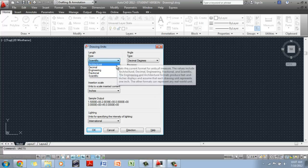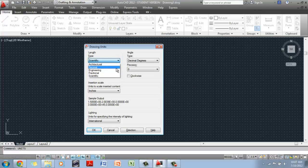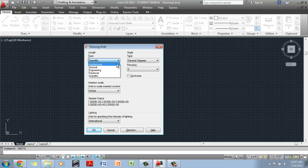Predominantly, mostly, you'll be using either the decimal or the architectural system. So we're going to change first the type to architectural.